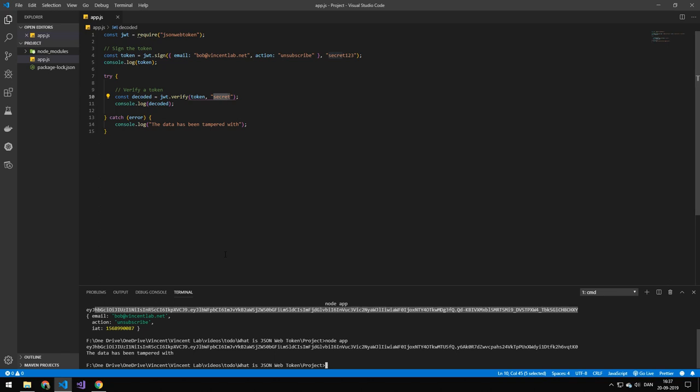Since this is a public URL somebody else could just go in and change the email and unsubscribe pretty much all of the users but when the system is checking if it should unsubscribe it would just say well no, I can see that Bob stands there and unsubscribe stands there but this is not encrypted by me therefore I'm not going to perform the action.